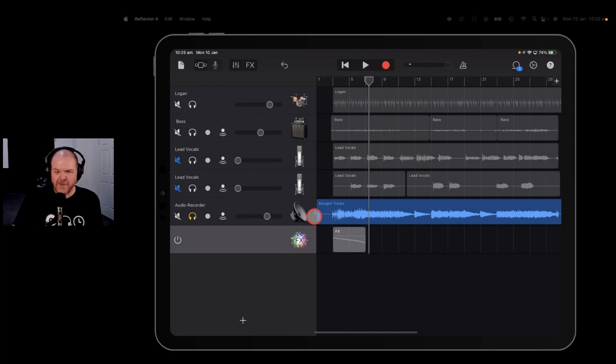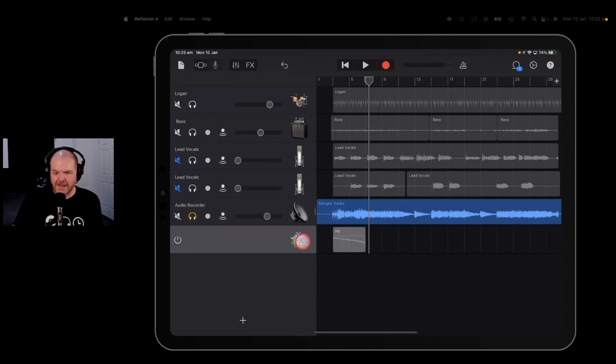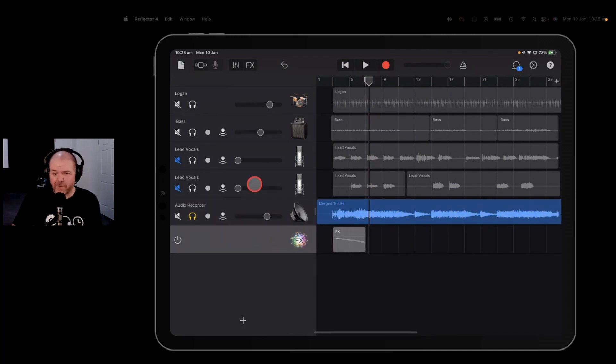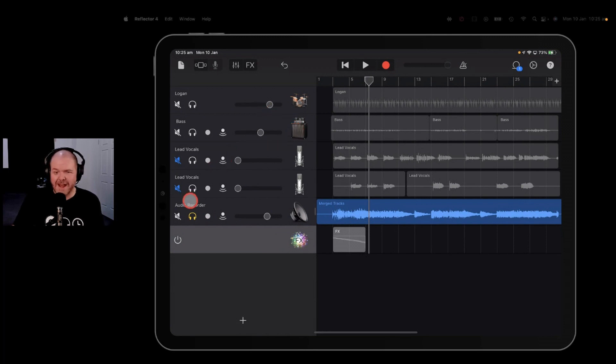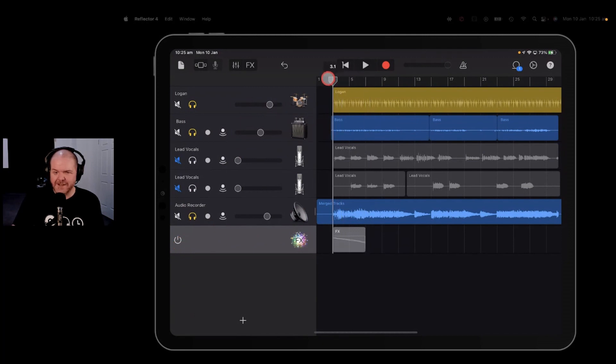Pretty cool. So this guitar track now has the effects baked in there. We can delete these. We can use this effects track for something different. If we wanted to put some effects on our drums or our bass, we can do that. But if we bring our drums and bass back into this with our effects disabled, take a listen to it now.